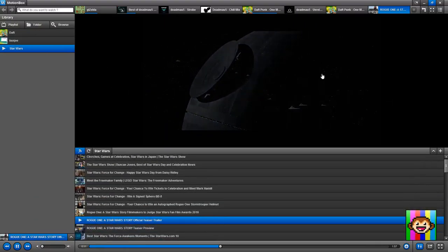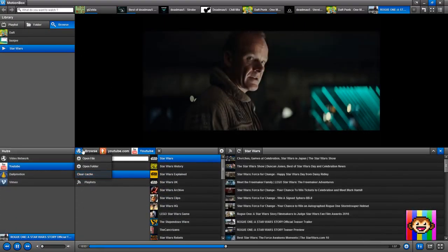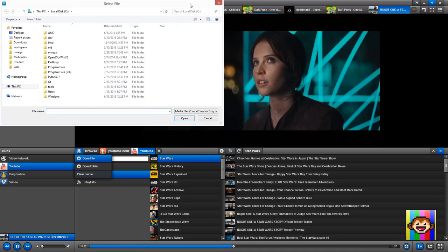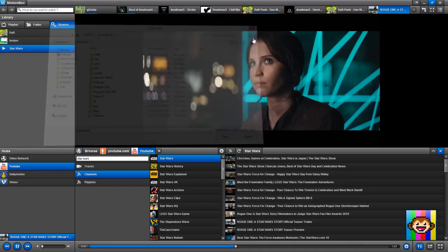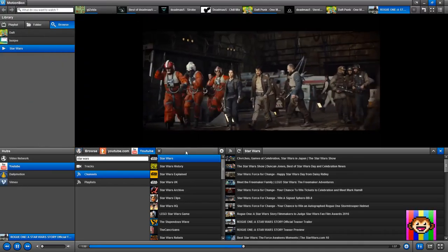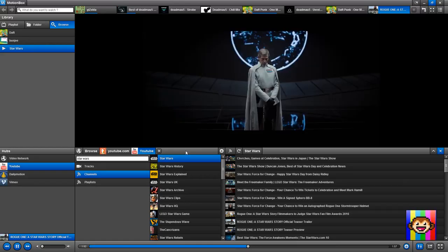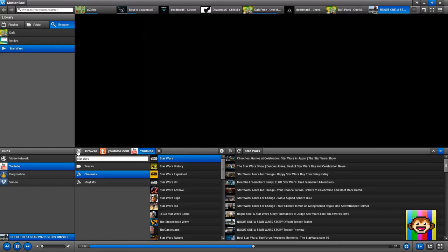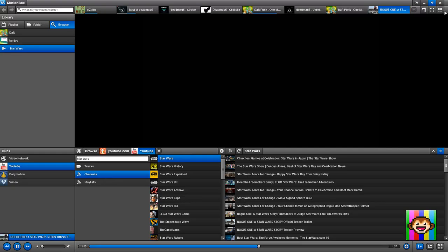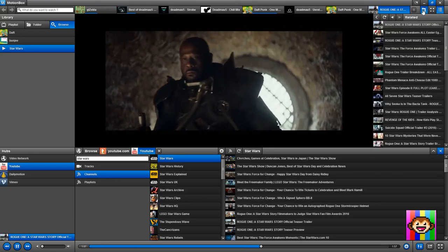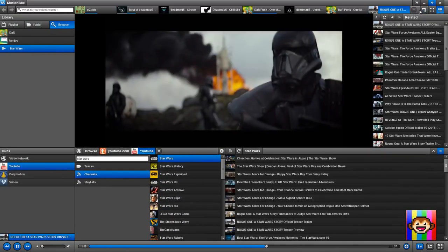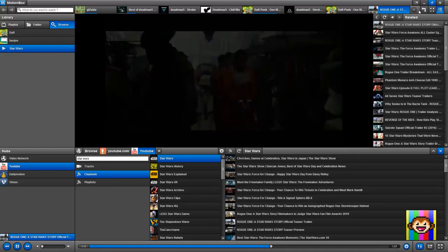And it also supports local files. I can do open file, open folder, and I can literally open any file in any folder. And it also supports the related files for a given local file. For instance, if you have a local file—I don't know if I can demonstrate that, maybe in the next demo—but yeah, you can access local files too.